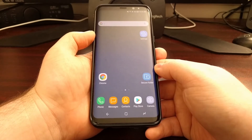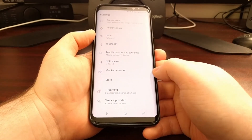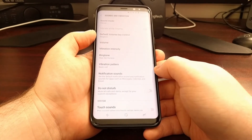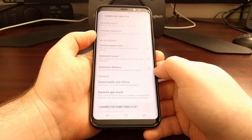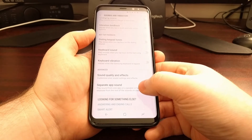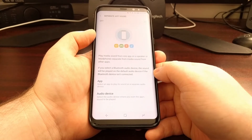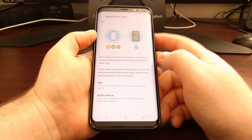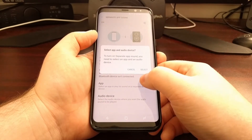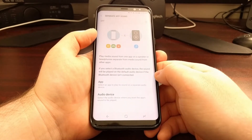To do that, we just need to launch the Settings application, then scroll down to the Sounds and Vibration option. At the bottom in the Advanced section, you're going to see an option labeled Separate App Sound. Once you tap on that, you can see by default this option is set to off. We just need to enable it, but first we want to set up an audio device and an application.